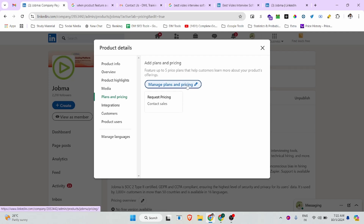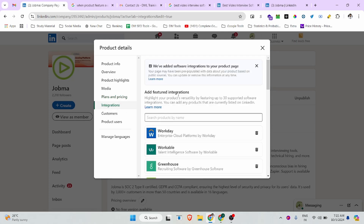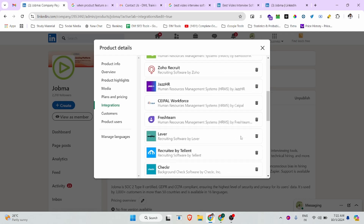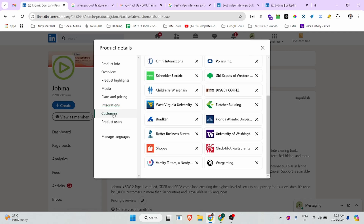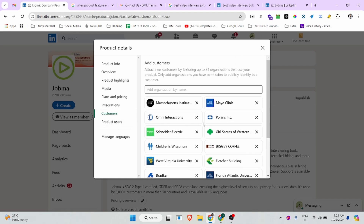There is a plan and pricing option where you can update your pricing according to your product. There is also an integration option — if your product has integration features, you can add multiple integrations from there.